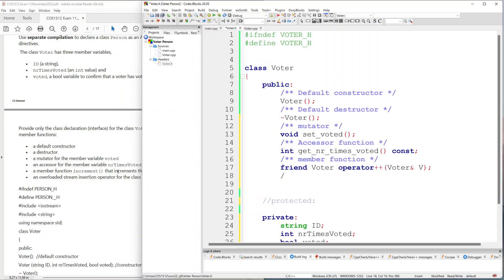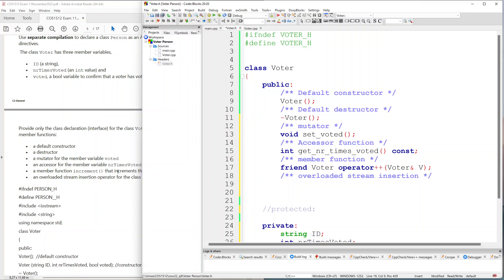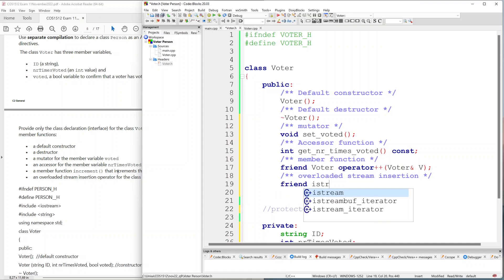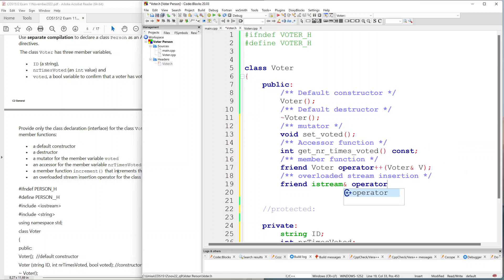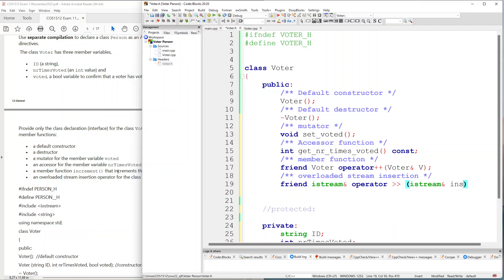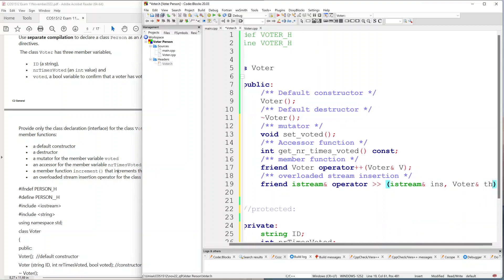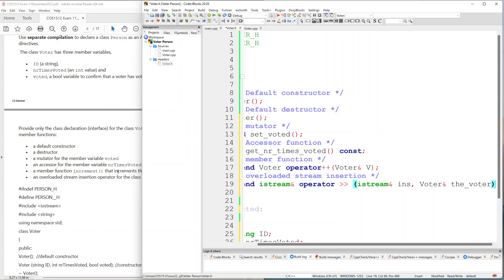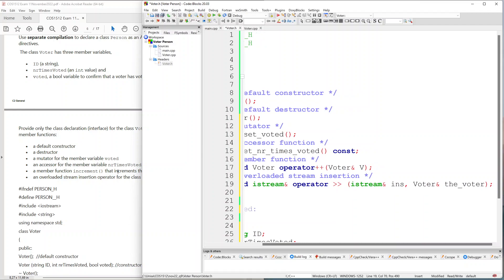And finally our overloaded stream insertion operator — that one is going to be another friend. We're going to declare our stream and use the stream insertion operator. That completes the declaration or definition file for now.